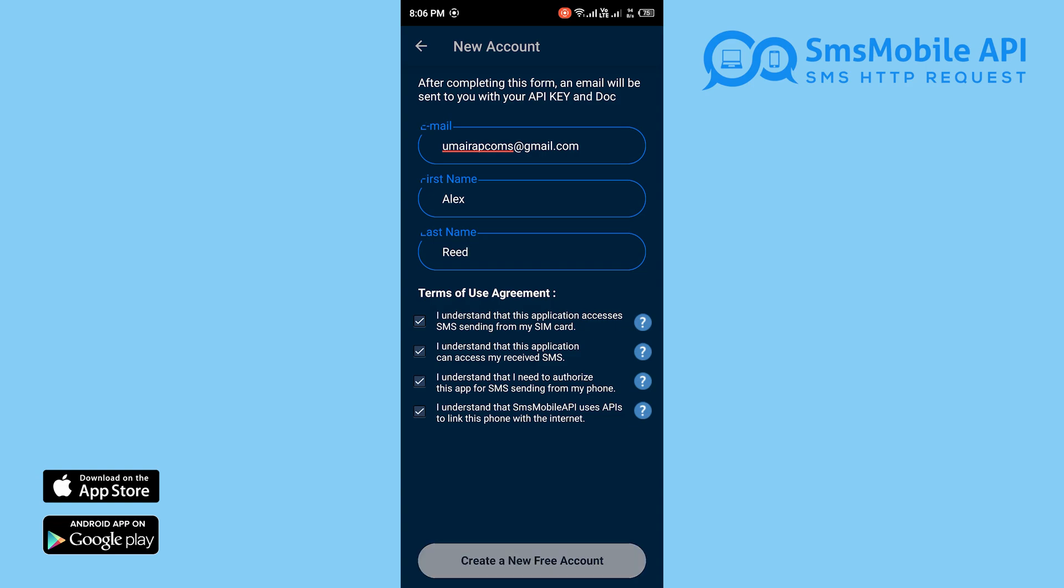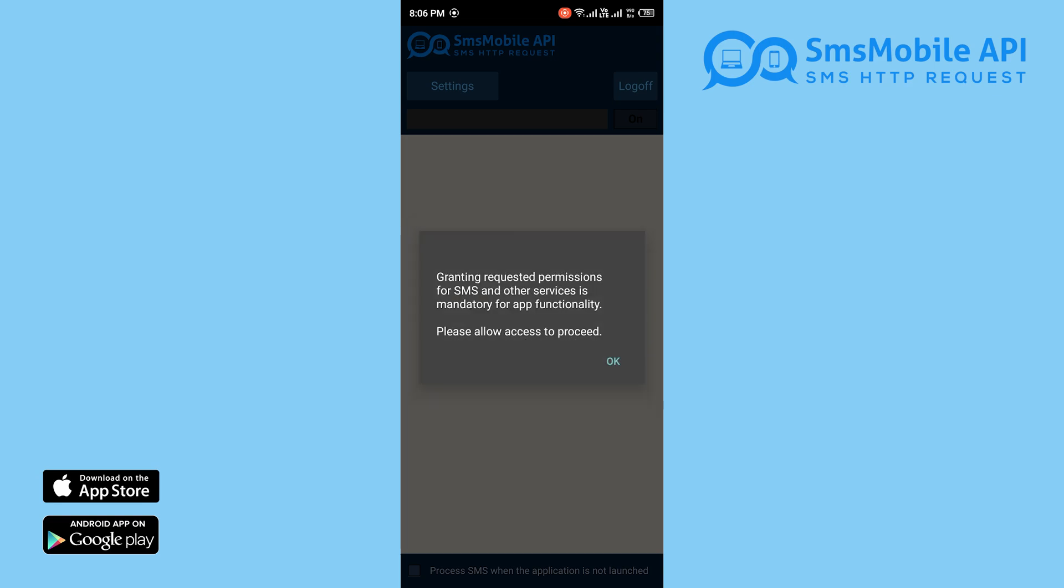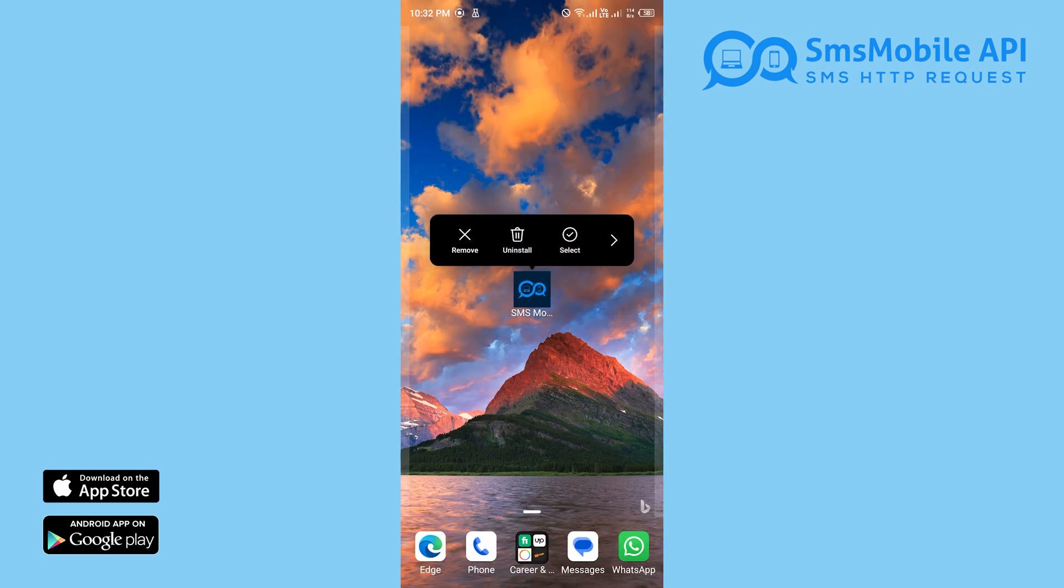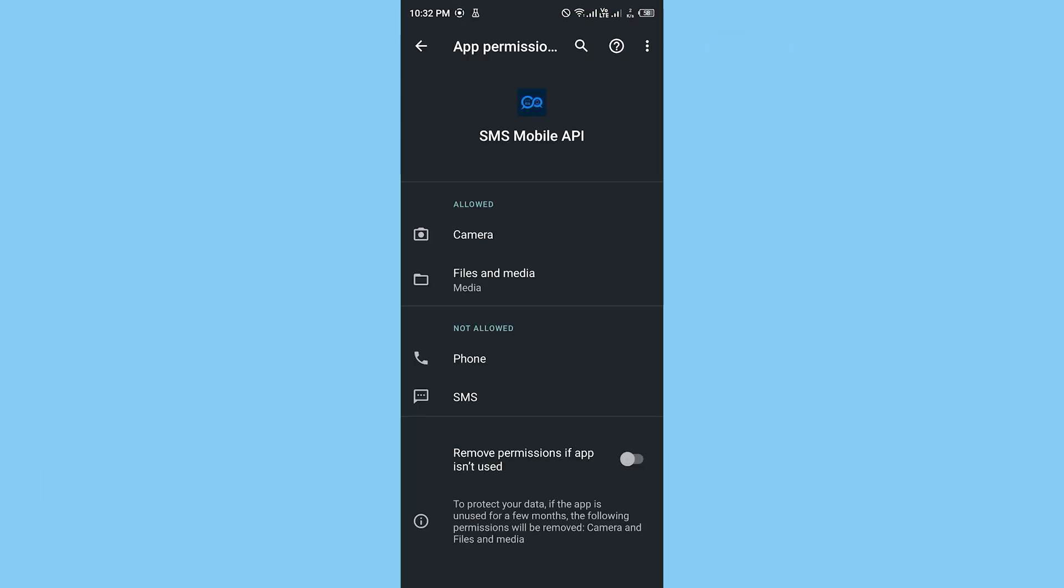Please note that, as shown in the video, you will have to allow and grant the necessary permissions to use the phone and SMS in the app's settings. This ensures that the app functions correctly and does not face any problems.